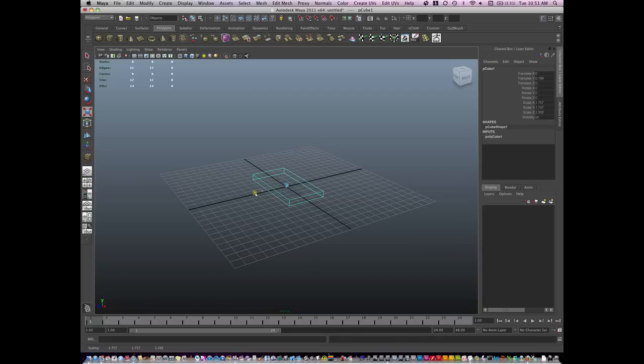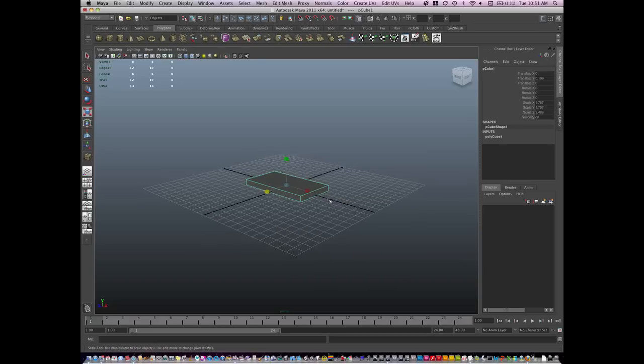Now, one thing to remember when you're modeling something, if it's separate in reality, you're going to want to model it in separate pieces.